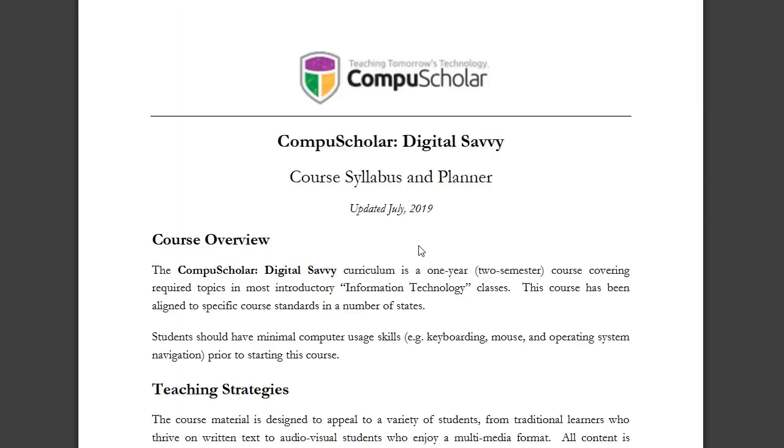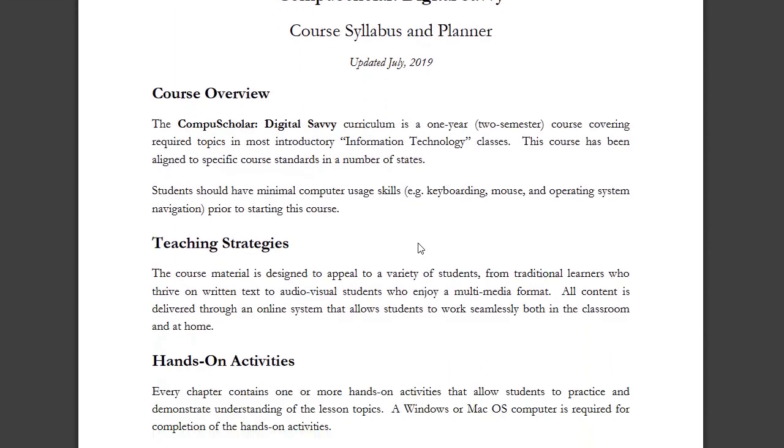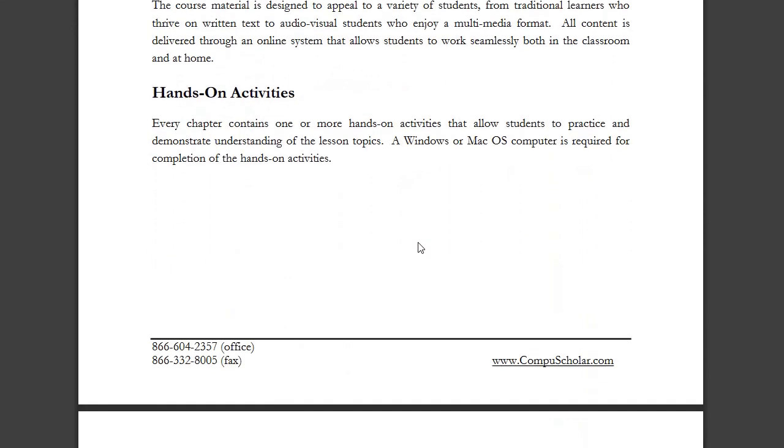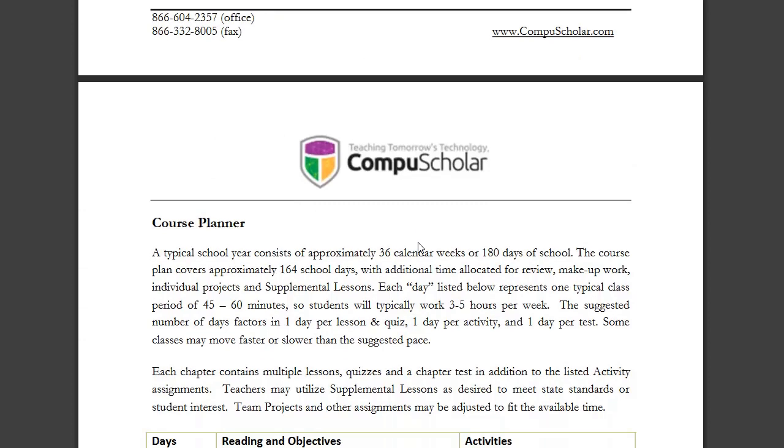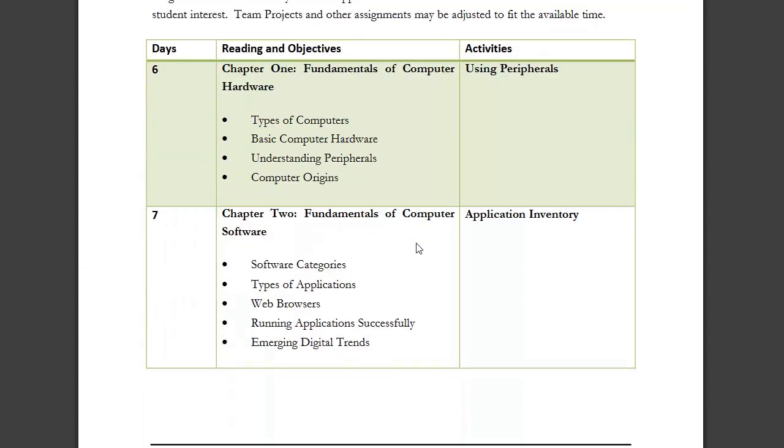Please visit the course description page at www.compuscholar.com for a complete syllabus.